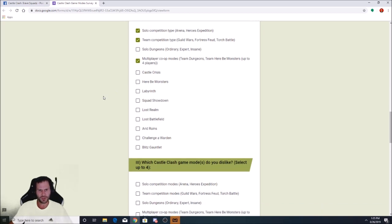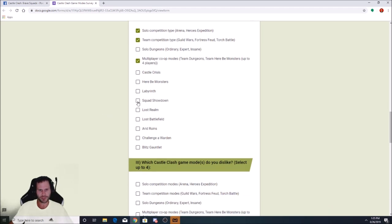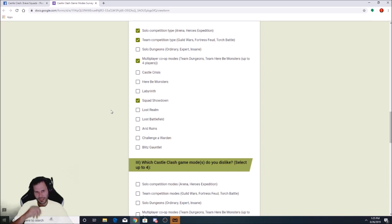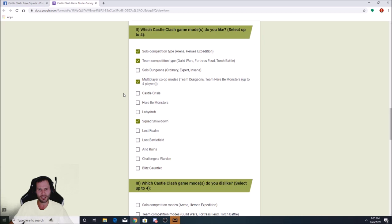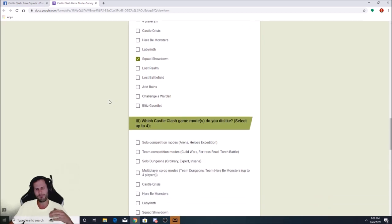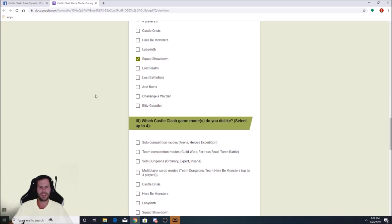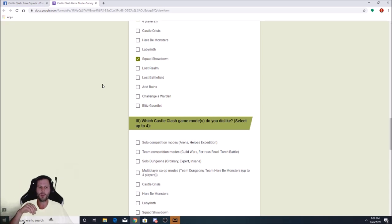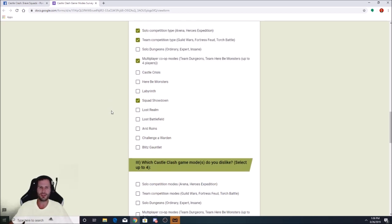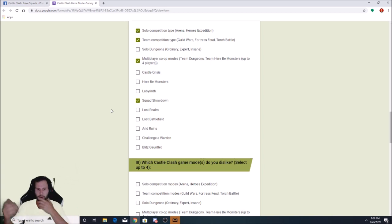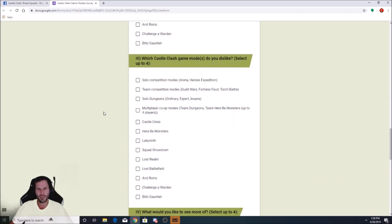Multiplayer co-op team dungeons. Yeah, I like multiplayer stuff too, so I'm going to go with that. We also got Here Be Monsters, Labyrinth, Castle Crisis, Squad Showdown. I'm going to go with Squad Showdown just because, how do I not select Lost Battlefield though? Because that's like my all-time favorite. Squad Showdown's kind of like Lost Battlefield though. You've got to choose the talents, choose the heroes, you set things up.